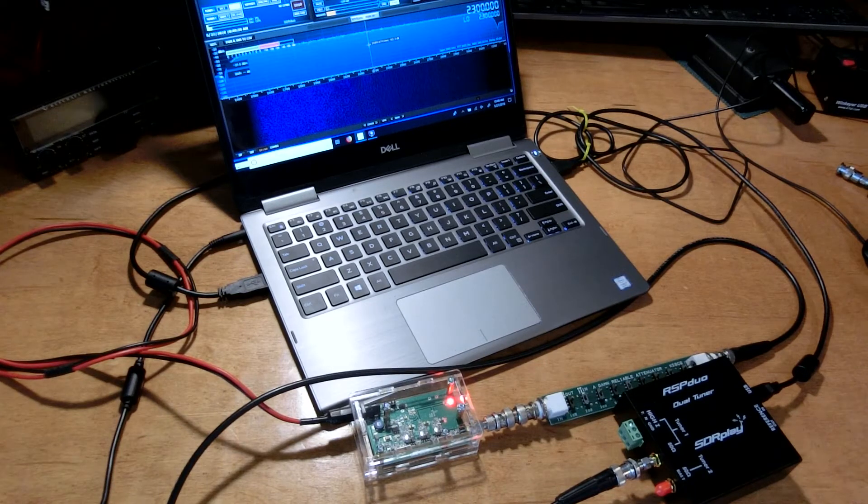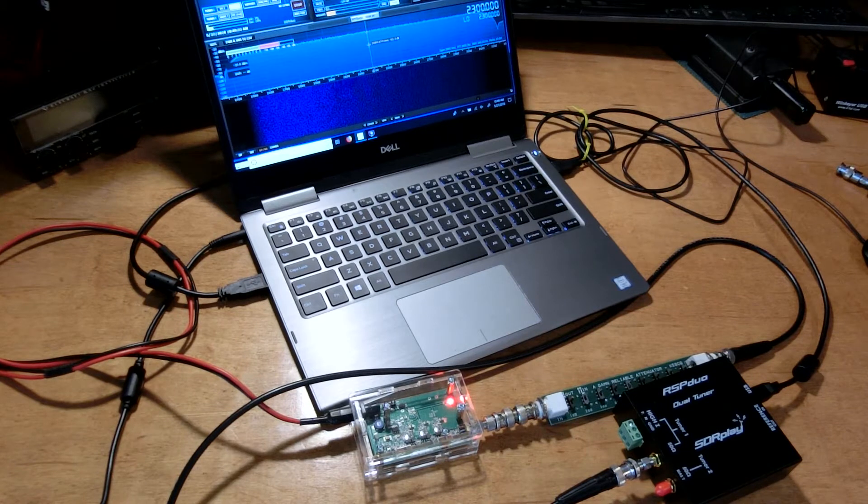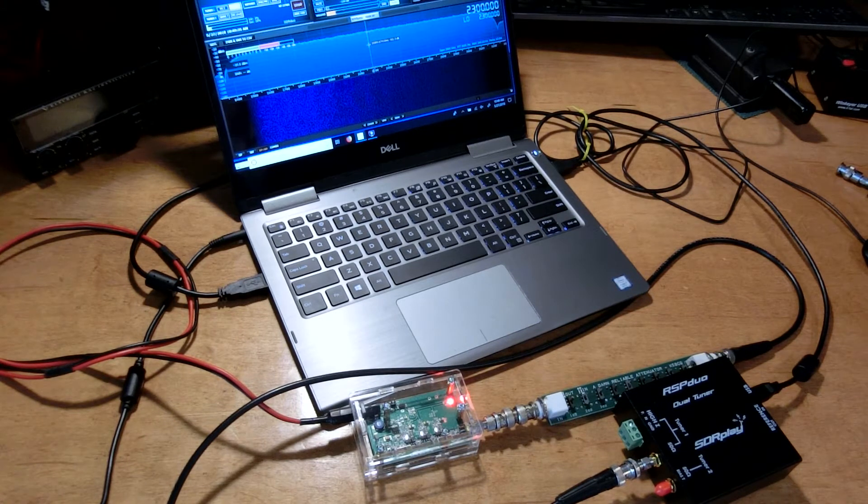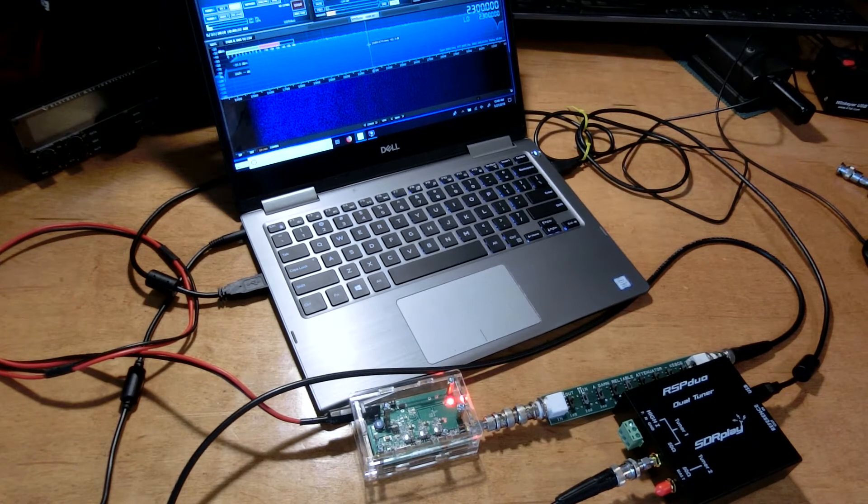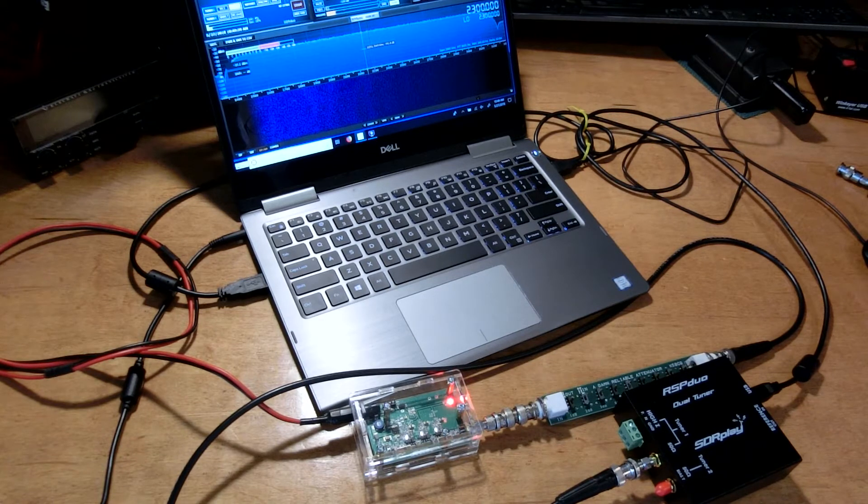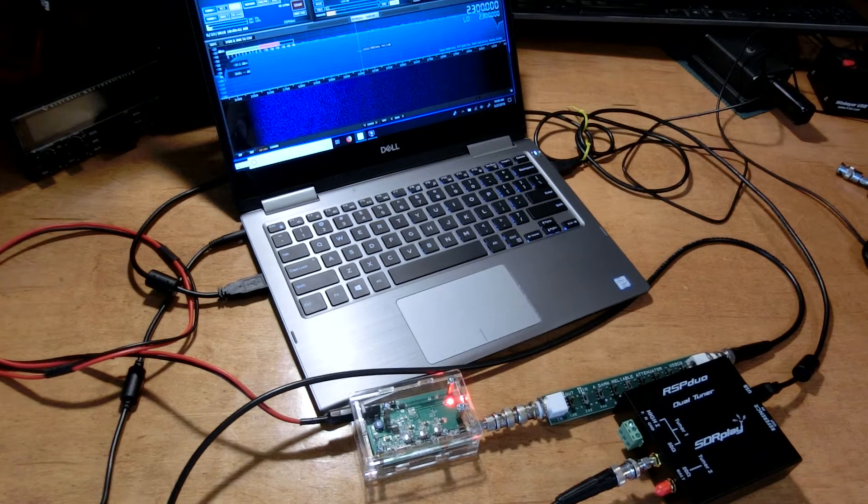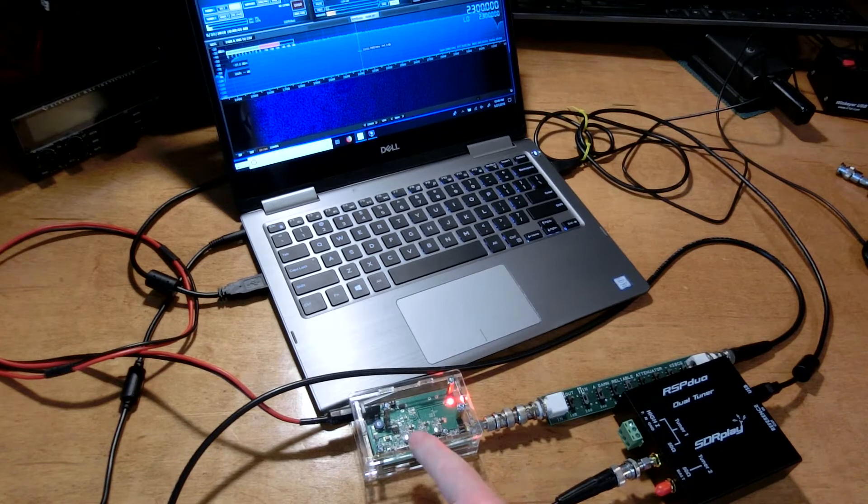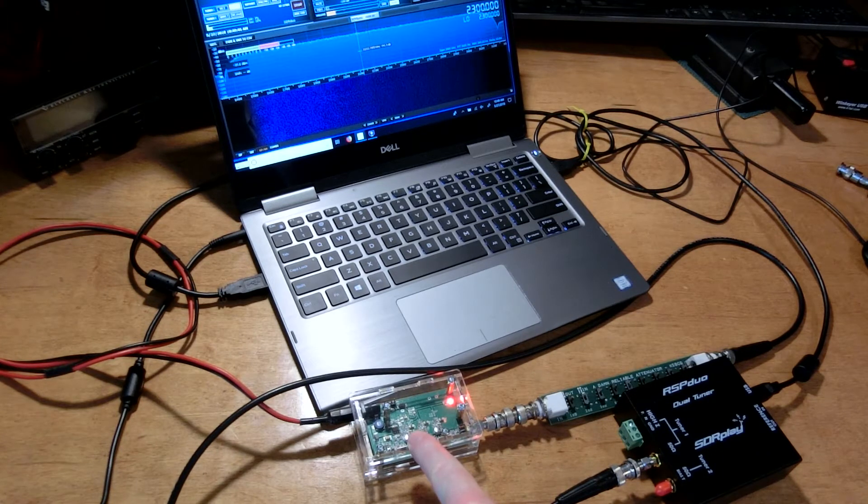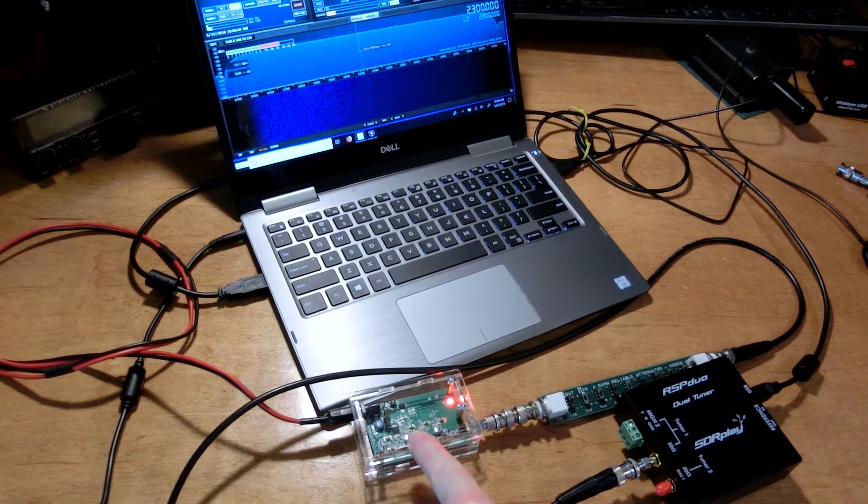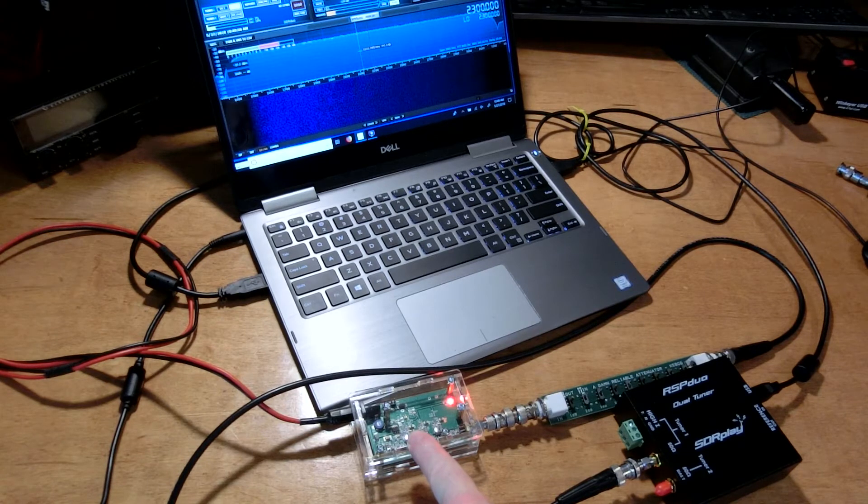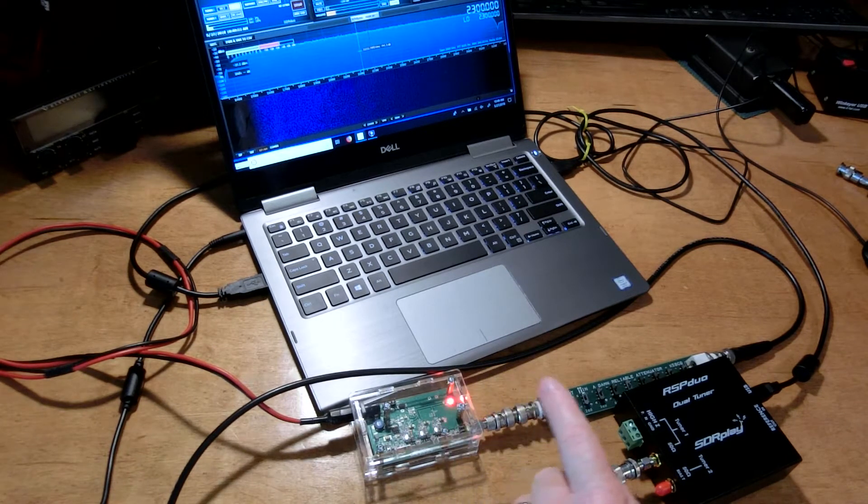Good morning everyone, this is John AE5X and it is May 27th, 2018, almost 11 o'clock in the morning local time. The setup that I have here is something I received in the mail yesterday. This is a wideband noise generator from the low kilohertz region up to around three to three and a half gigahertz.